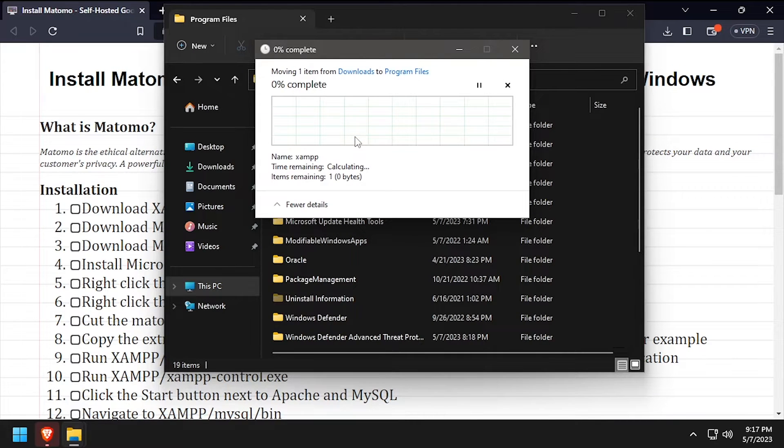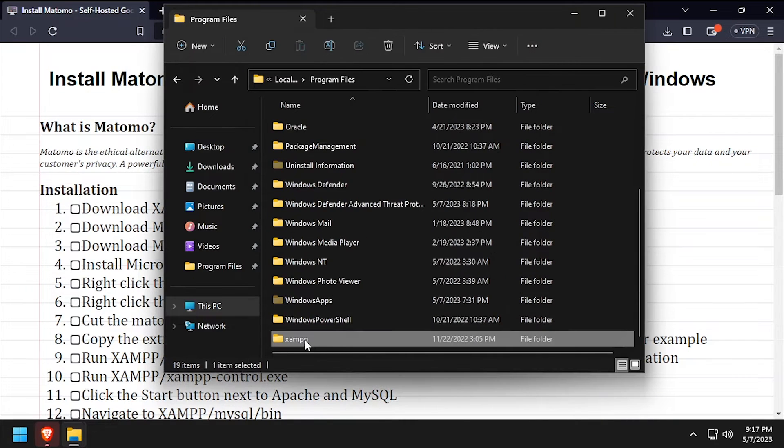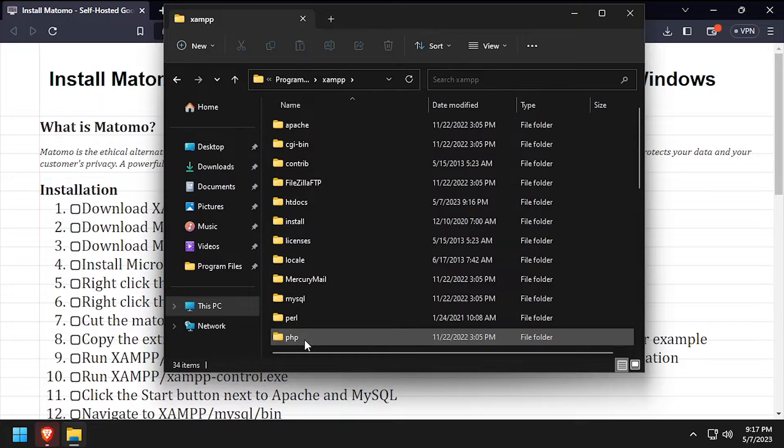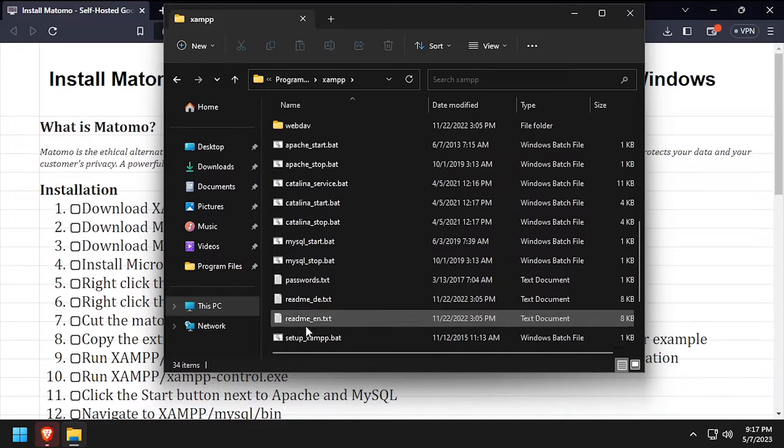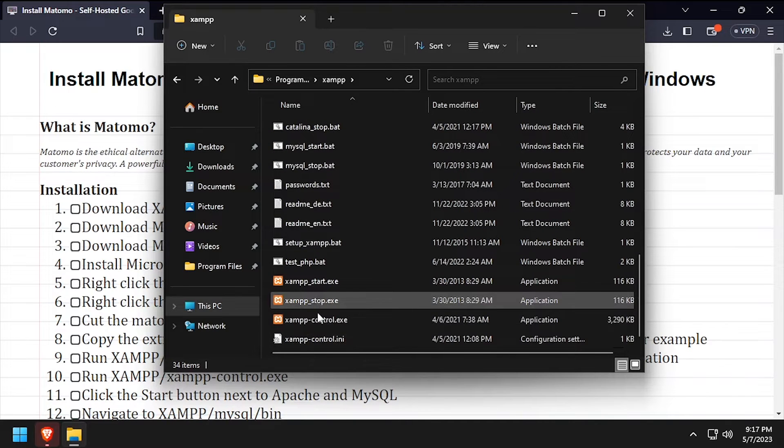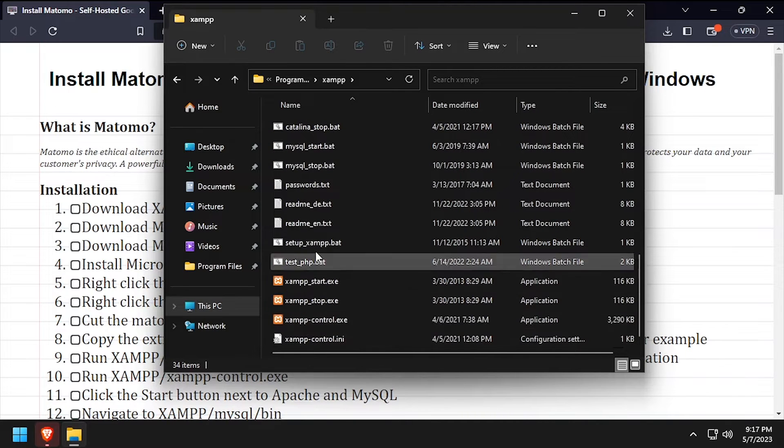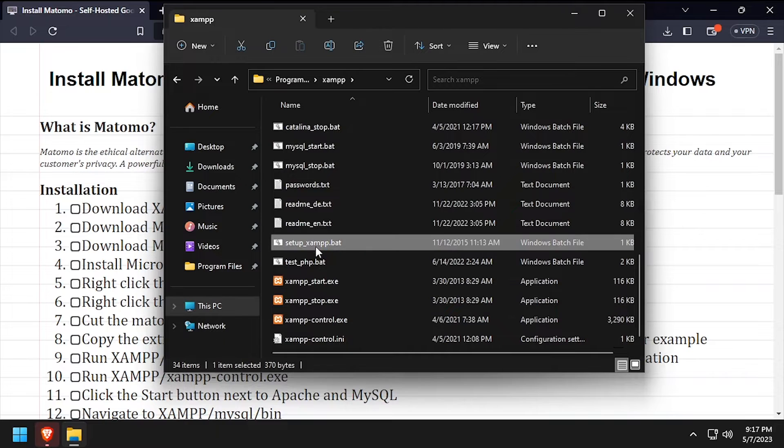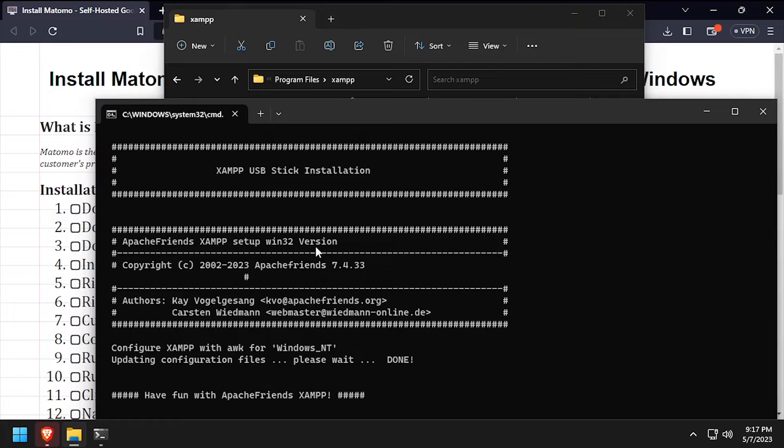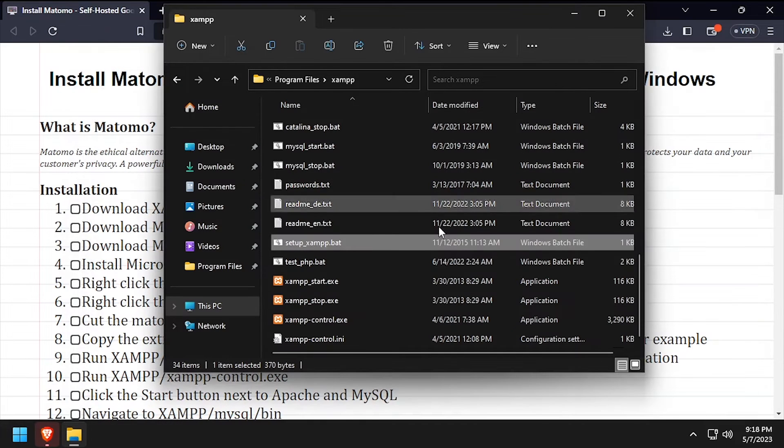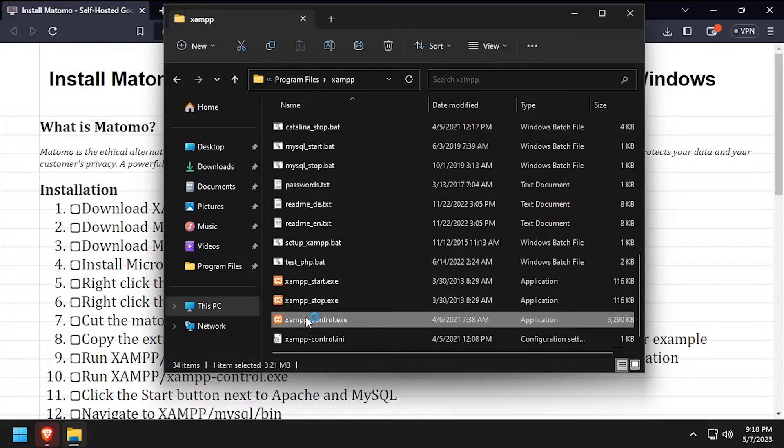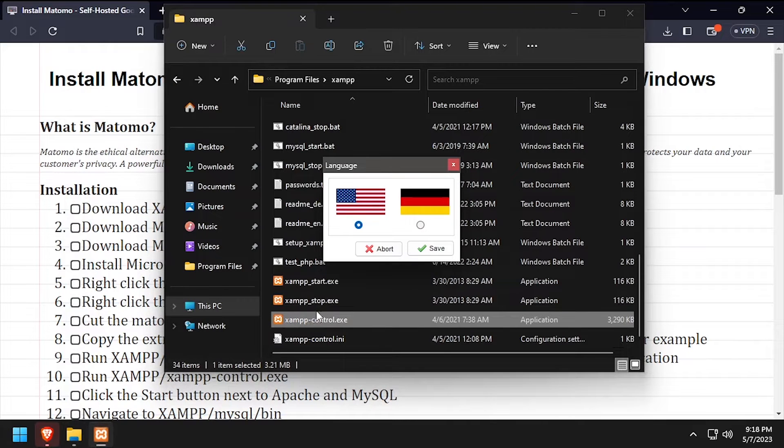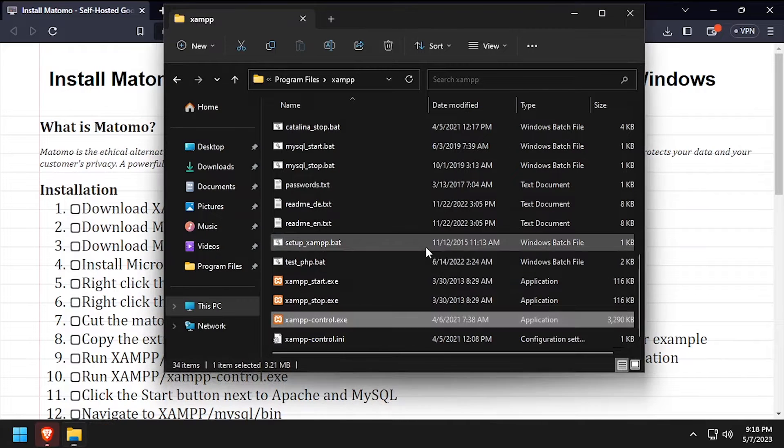Navigate into the XAMPP folder and run the setup XAMPP.bat file. Once the script completes, press any key to close the command prompt. Now launch XAMPP control.exe.